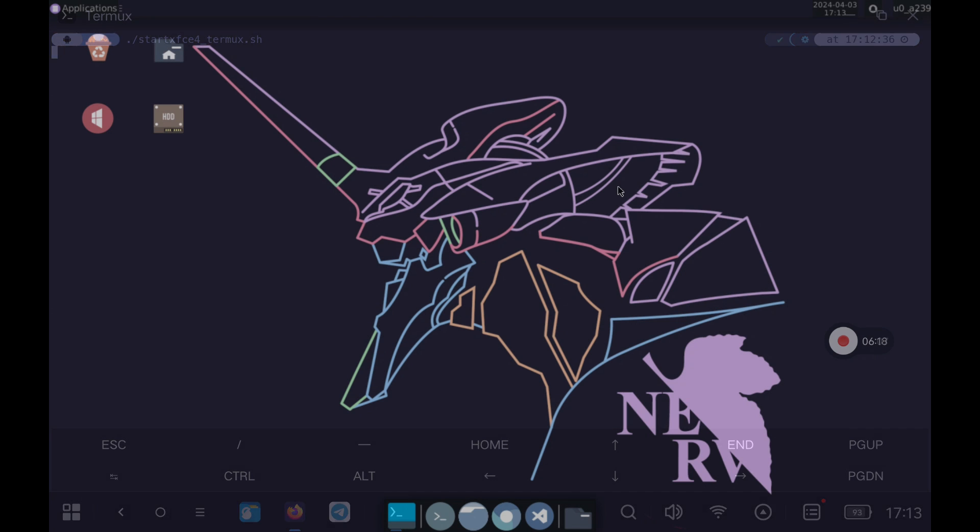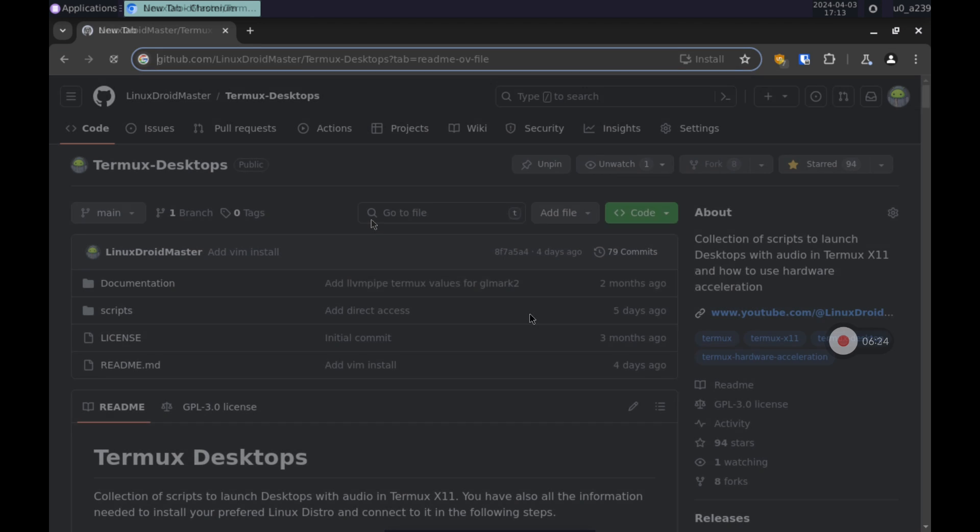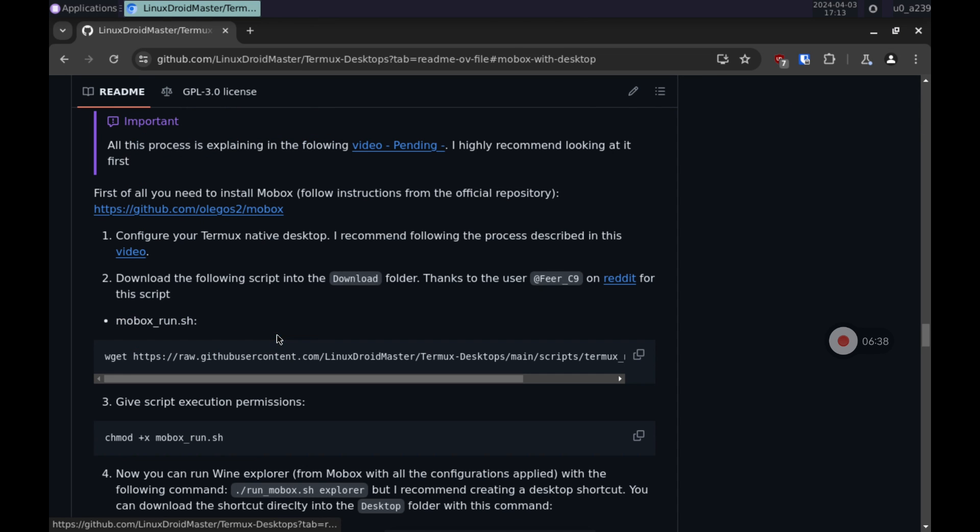When we have started the desktop environment we will proceed with the download of the script needed to run the Mobox explorer from here. I recommend to open the repository from the Termux desktop to make it easier. Go to the section I indicate and copy the first command to download the script to launch Mobox.